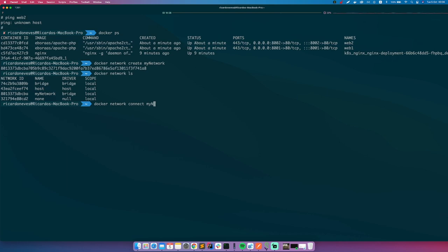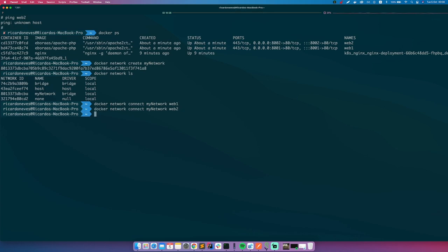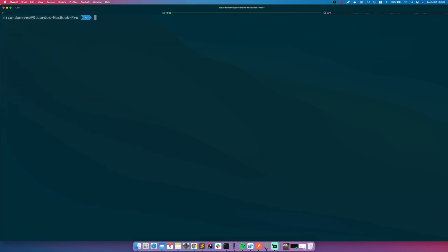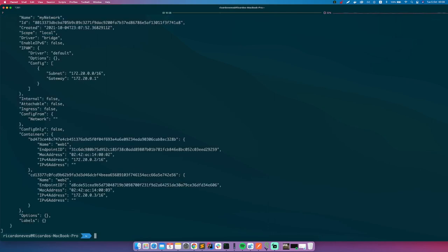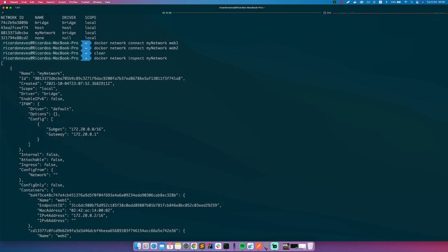So now let's check how it's our network. Docker network inspect my_network. Now you see that this is a network. It was created right now, it was of driver bridge.